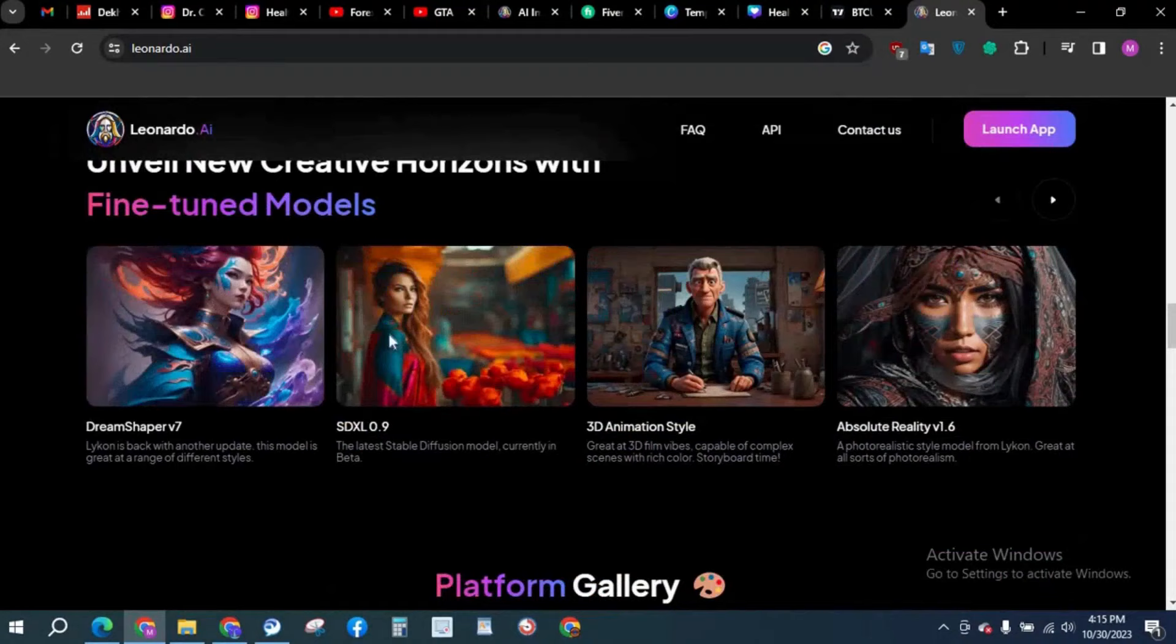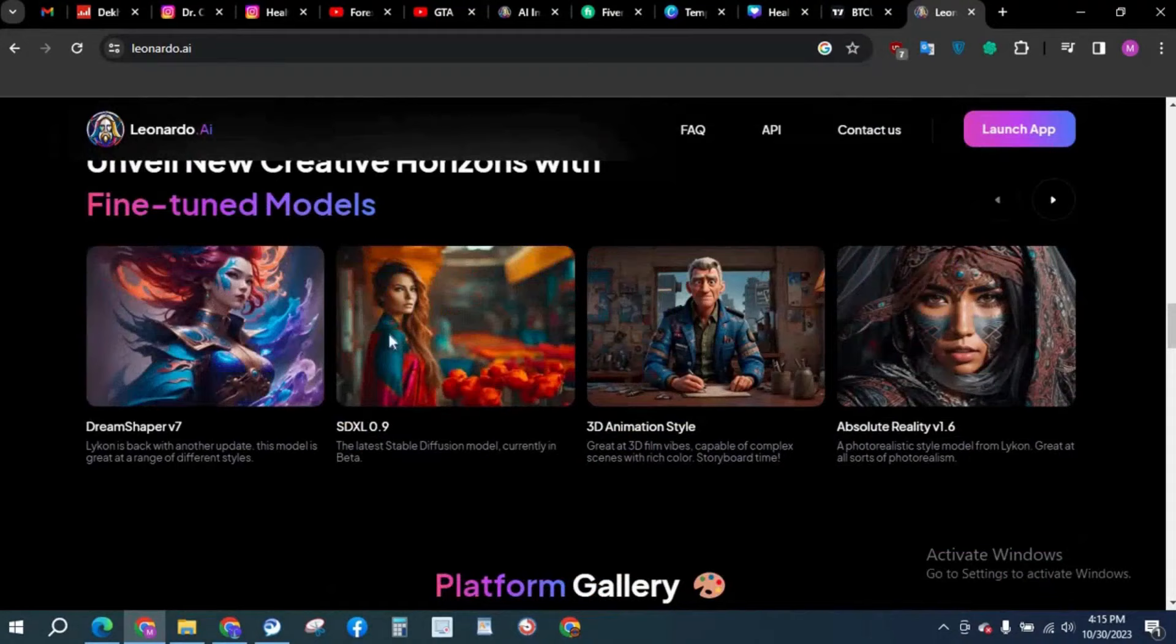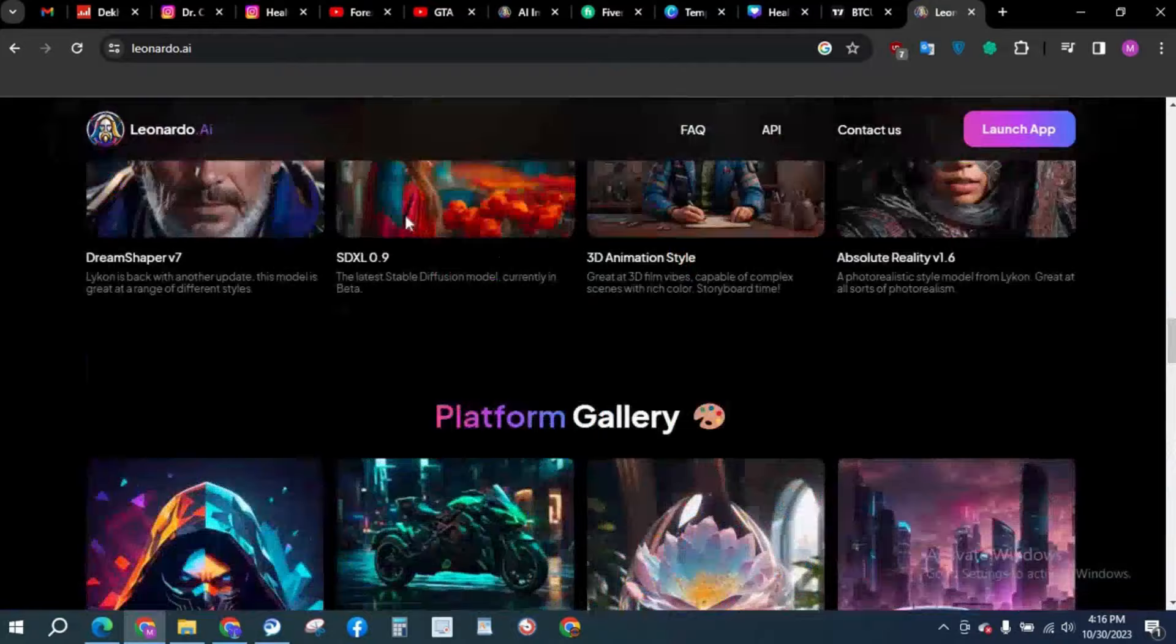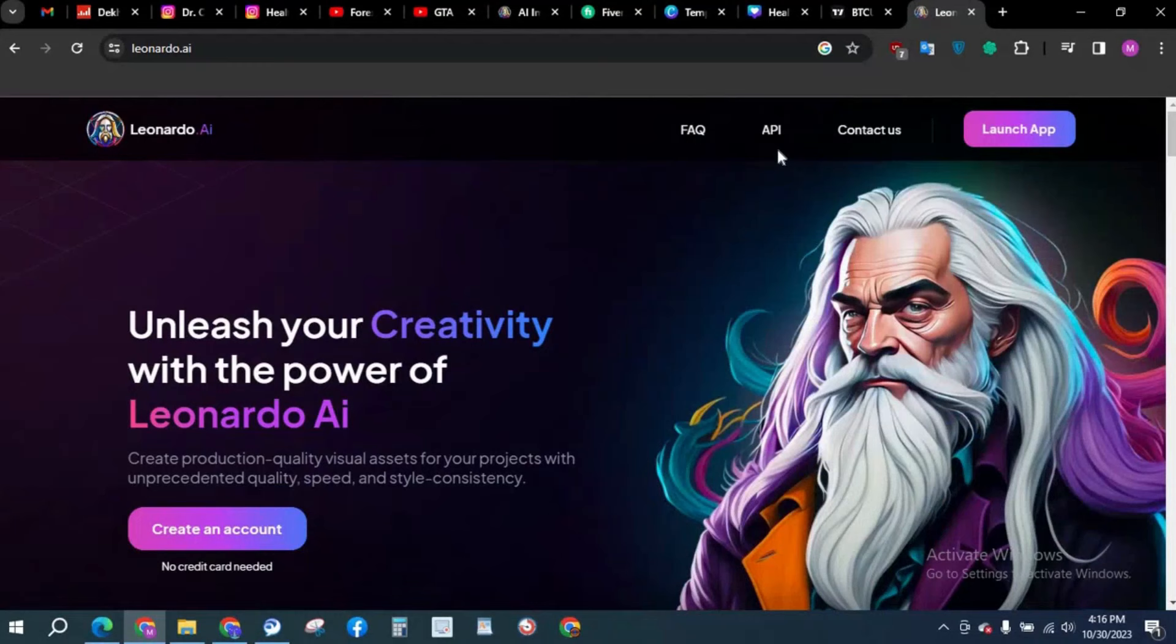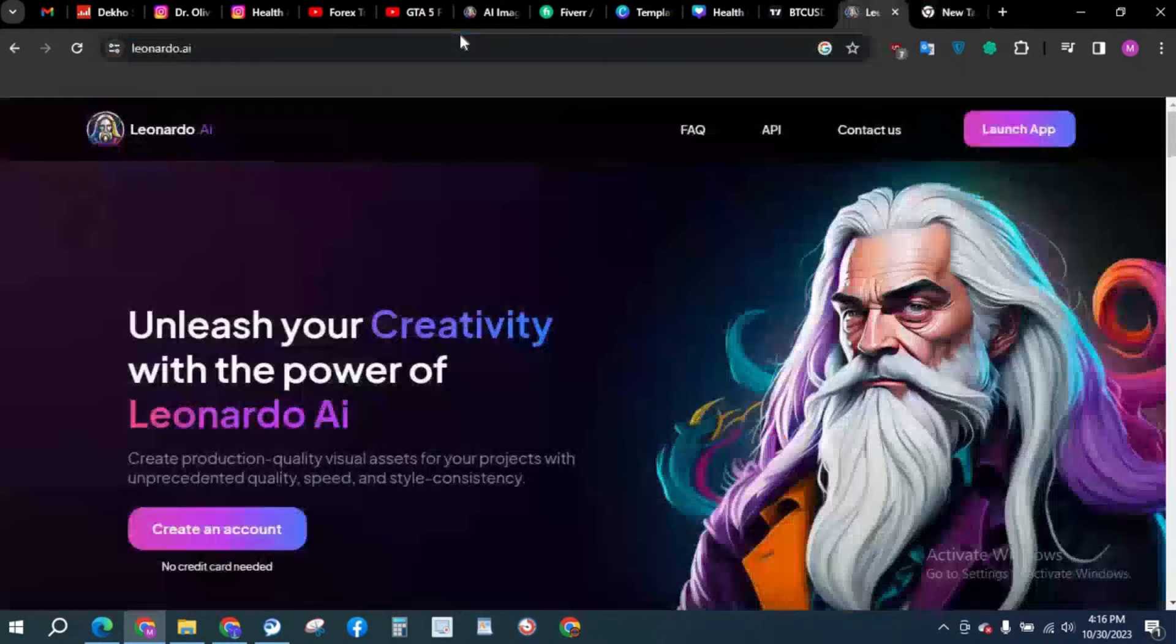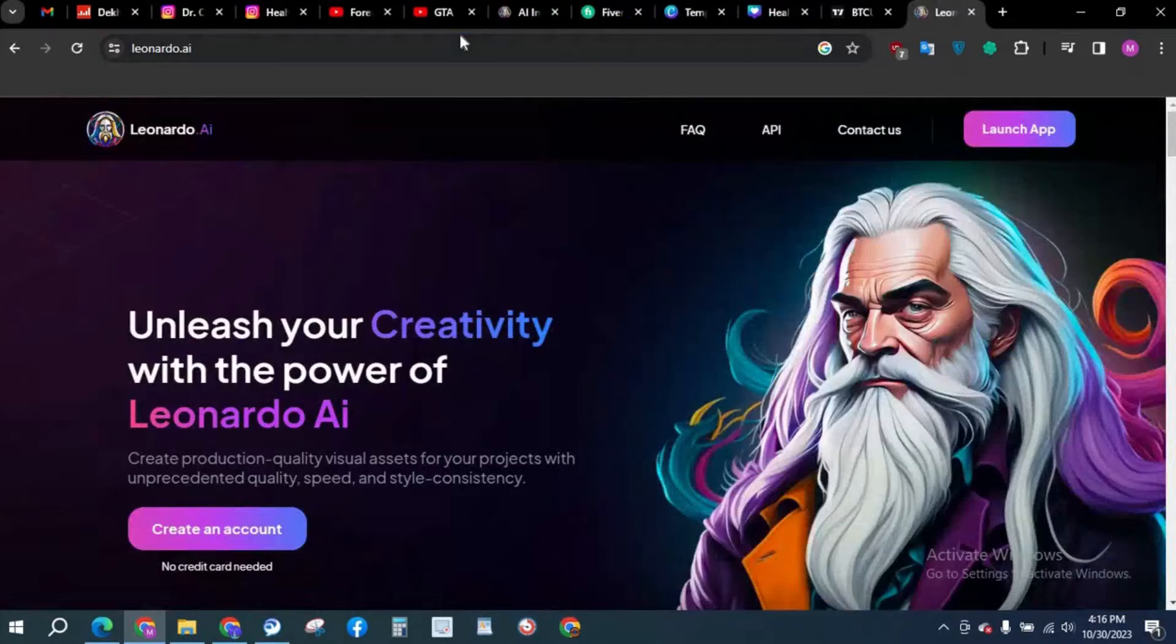You can see their results are just insane. You can create a lucrative business of image creation by using this tool. You have to create an account from here. No credit card required. I have already created an account, so we are going to get over to AI Generations.